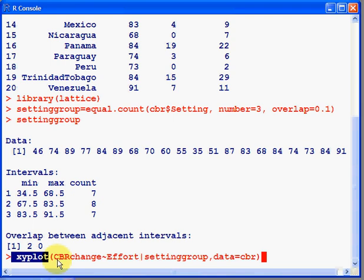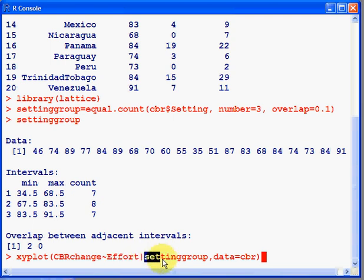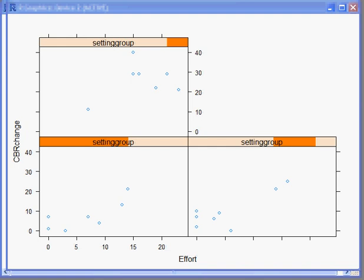And each scatter plot will be CBR change versus effort, conditional on our variable setting group, which we have just created above. And those are the commands to create this lattice plot.